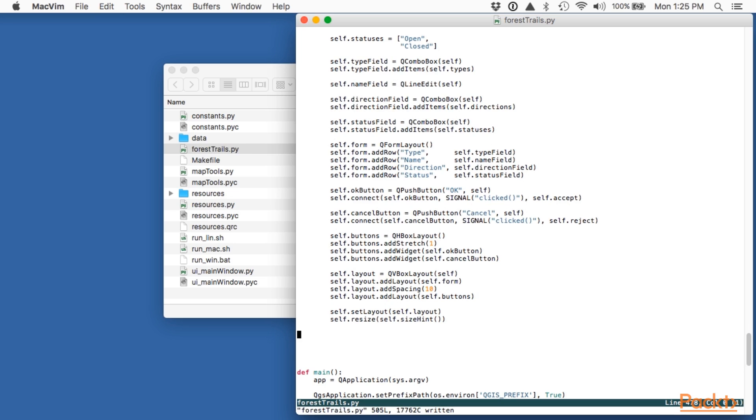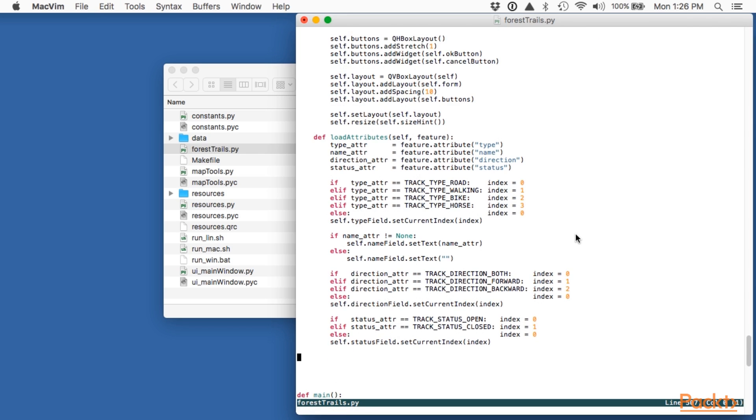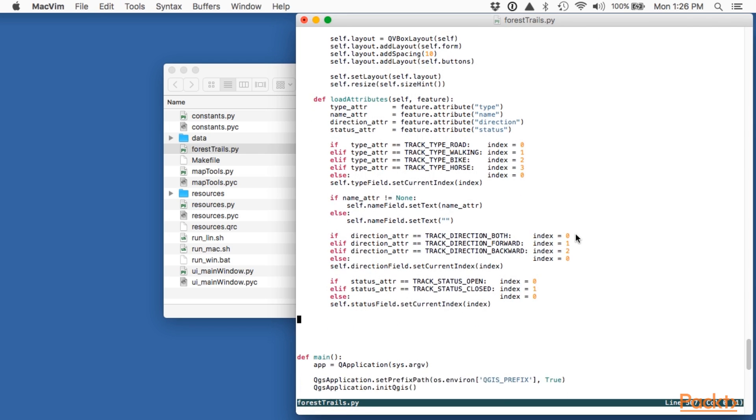Now that we've laid out our windows contents let's define some methods to use it. We'll start with the load attributes method which copies our features attributes into the dialog. This is a bit lengthy because we have to convert the type direction and status values into the appropriate index into the pop-up menu but the code itself is quite straightforward.